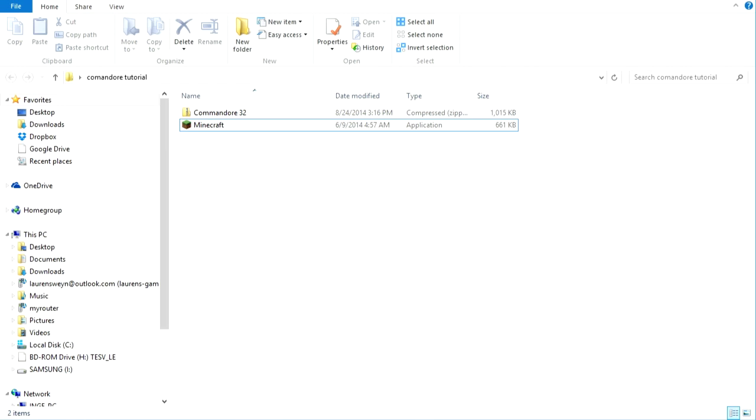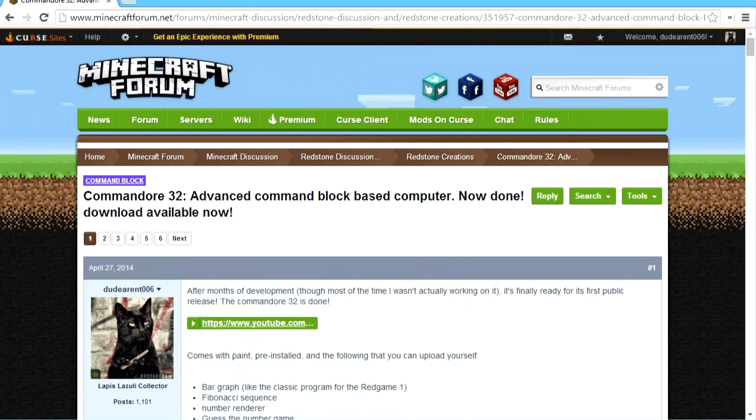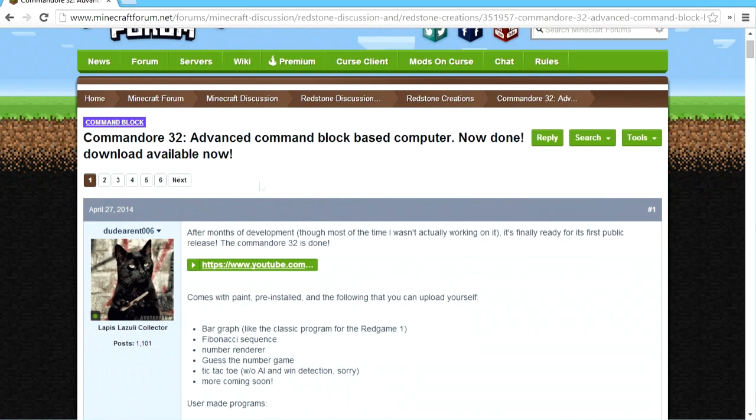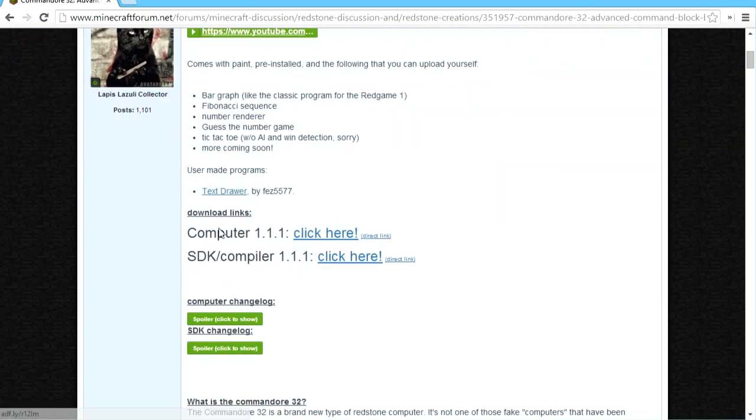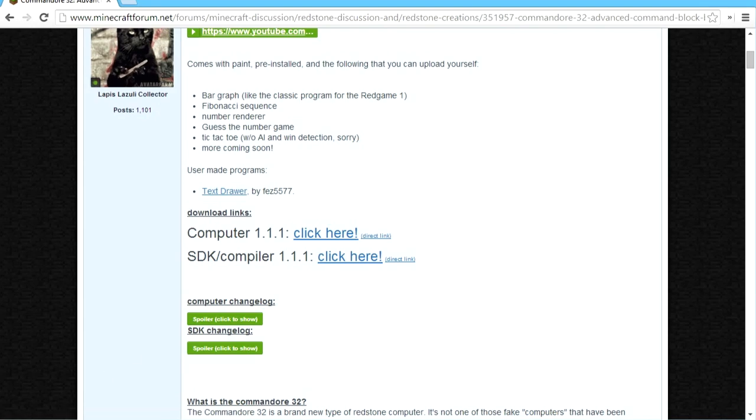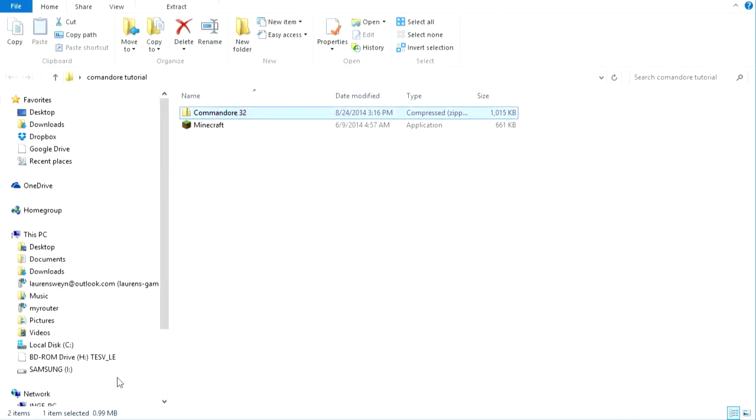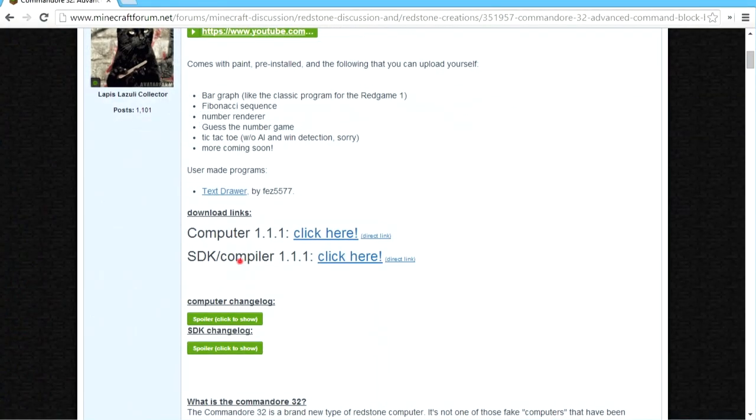So to begin, you go to the forum page, there will be a link in the description and download the computer obviously. So you're going to need to click here as the text says, I've already done so, and you will download this little zip file over here. Now, if you want to develop programs for it, you also want to click here for episode 2, you'll be needing this.